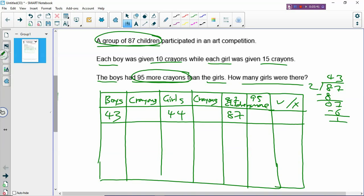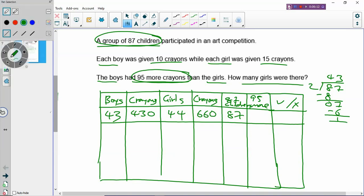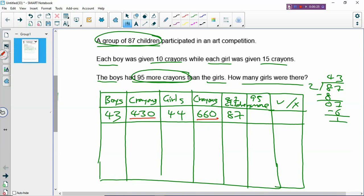So with 43 boys: 43 times 10 = 430 crayons for boys. And 44 girls: 44 times 15 = 660 crayons for girls. You can see the boys actually have fewer crayons than the girls — that is already a wrong guess. Boys definitely don't have 95 more than girls because 430 minus 660 gives a negative number. So we put a dash — it's a wrong guess. Which means we have to increase the number of boys.